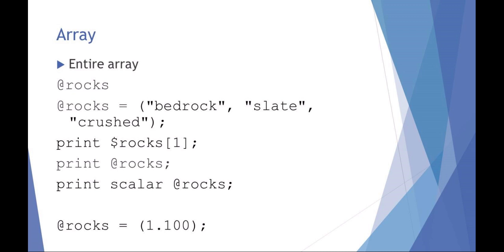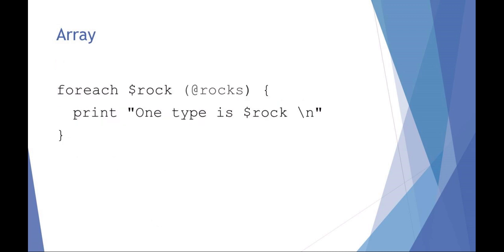You can also populate the array by using your list. And I can see I've got a typo right there. That should be one dot dot 100. I'll make sure to change that. But that would be a way of saying at rocks one through 100.